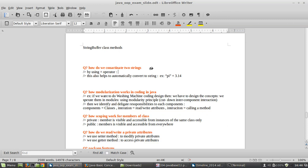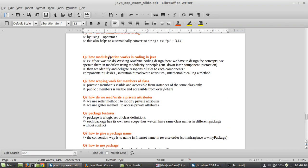To concatenate two strings, you use the addition operator. This operator is also used for automatic conversion to string — for example, concatenating a string with a number like 3.14 will automatically convert it and join it with the existing string.